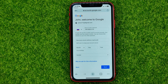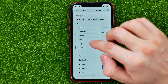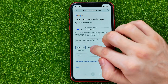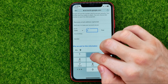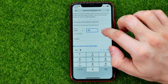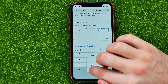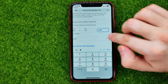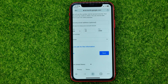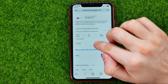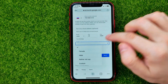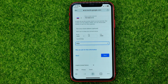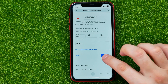Then it will ask you to enter your birthday. You can set the month, day, and year, then hit done. You will also be able to set your gender. After that, hit next.